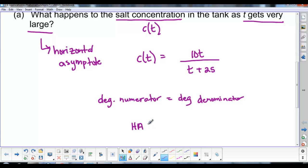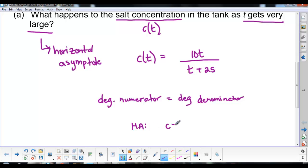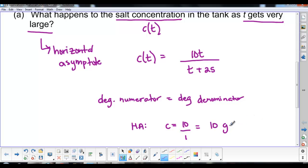So the horizontal asymptote is C equals the leading coefficient of the numerator divided by the leading coefficient of the denominator. C is measured in grams per liter as stated in the question. That's all we had to do for Part A — see what value the function approaches as time gets very large.